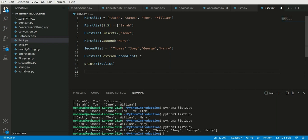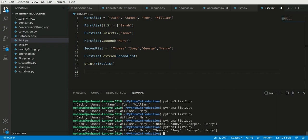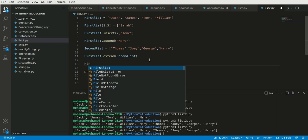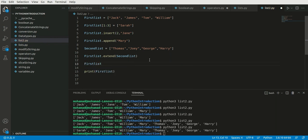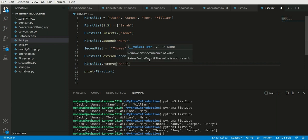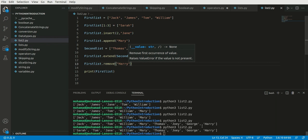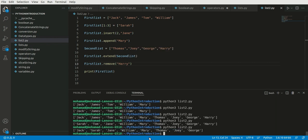Our list currently has: sarah, tom, jane, william, mary, thomas, joey, george, and harry. For example, to remove harry from the list, I can write first_list.remove('harry'). Let's save and run — as you can see, harry is no longer in the list.